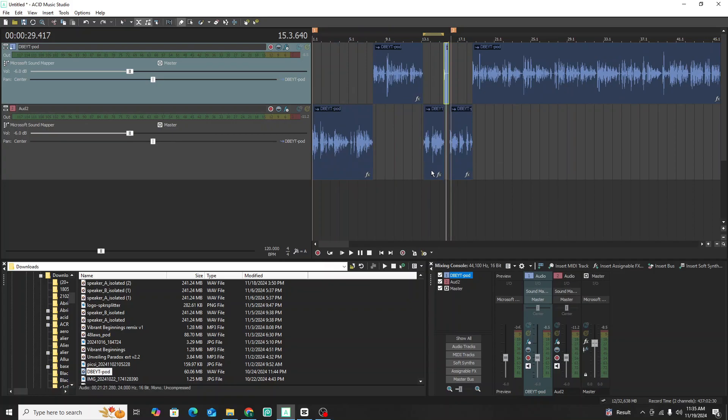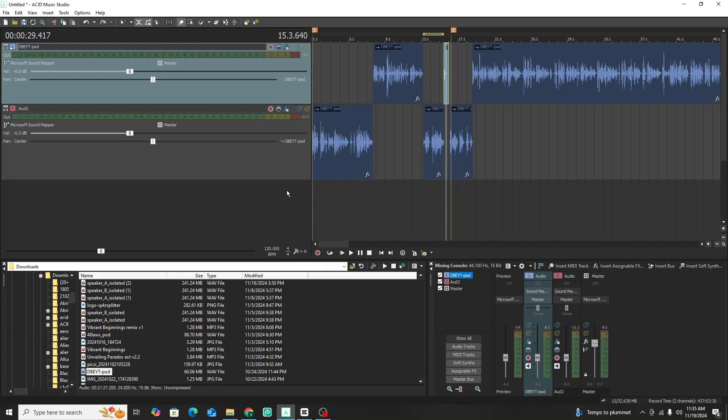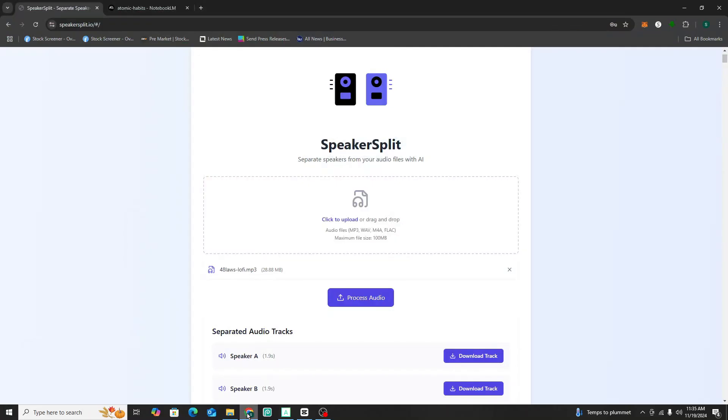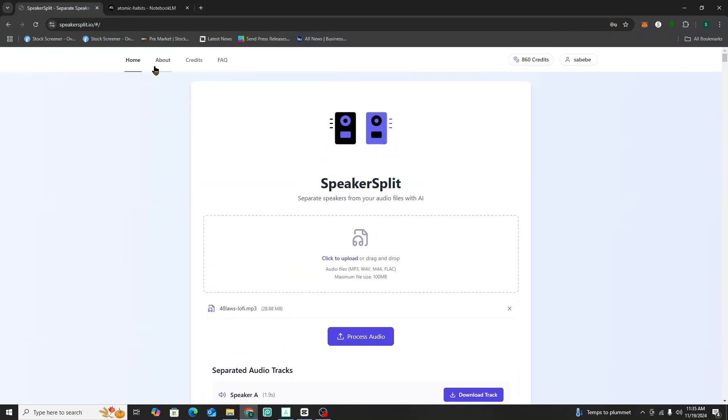If you have any kind of audio engineering background or pro tools or that sort of thing, maybe this is easy for you, but for someone just starting out, this is a very tiring process and I actually have an AI tool that's going to make this a lot easier and faster.